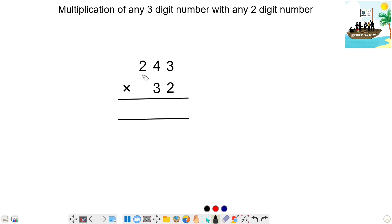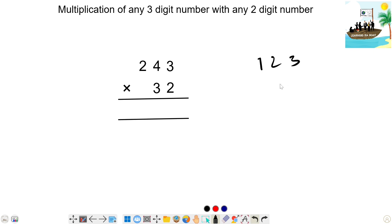This is the 3-digit number. This is the 2-digit number. Now, we will do 3 by 2. We will use this 3-digit number. The same process — this is the 2-digit number.